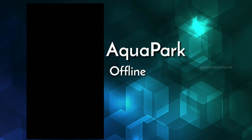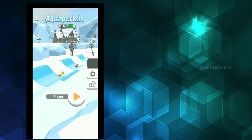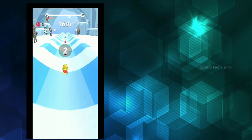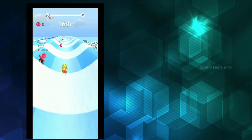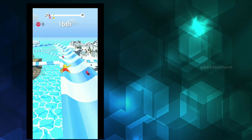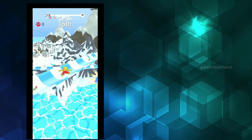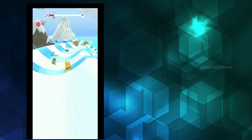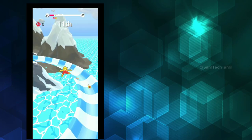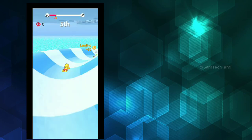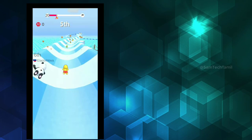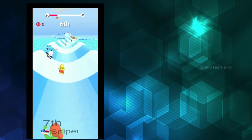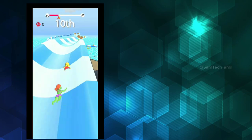Aquapark is available on your Play Store and it is offline. This game is a sliding race. You will have to race on this sliding track. This is the highlight.